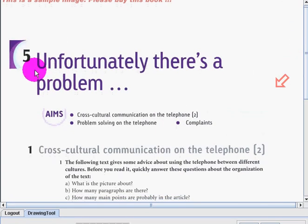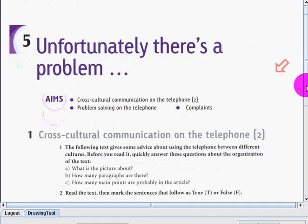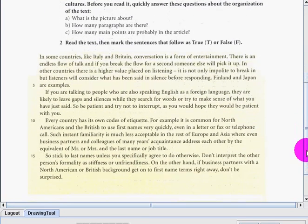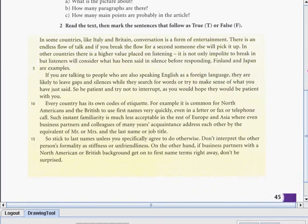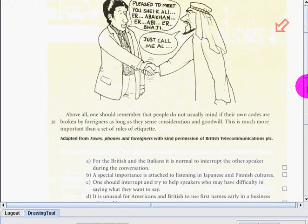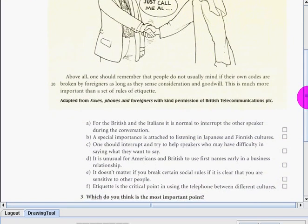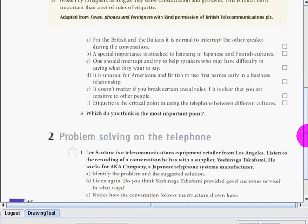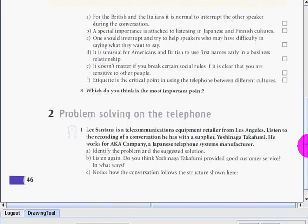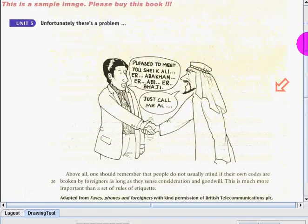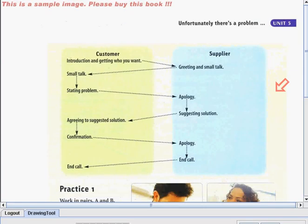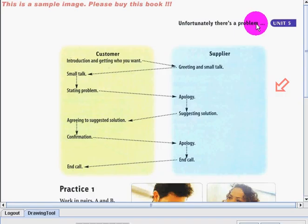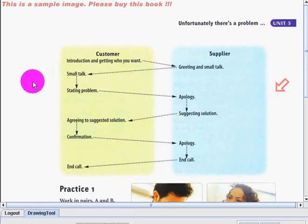We also finished the text as well as the true or false exercise, and then the problem solving on the telephone. Now we'll do another page, it's from page 47, Unfortunately There is a Problem topic. It's still under Unit Number 5.